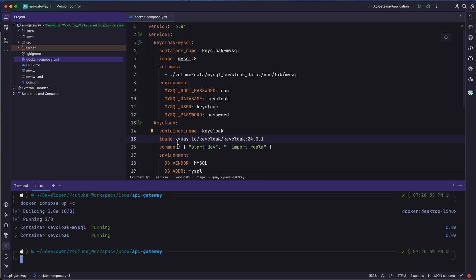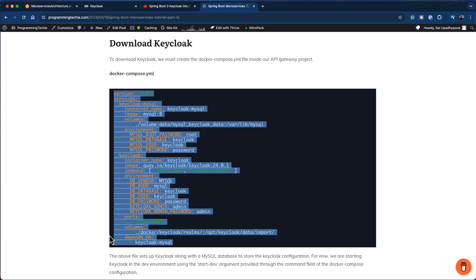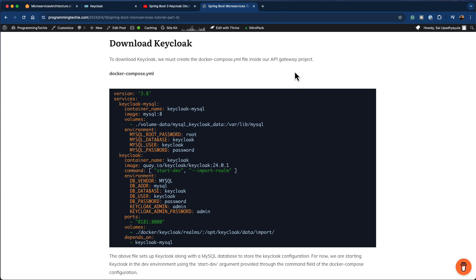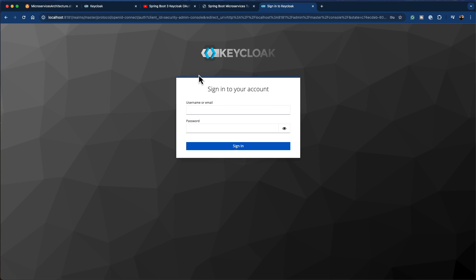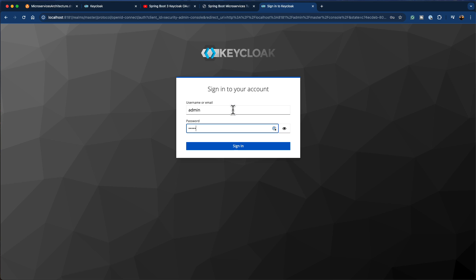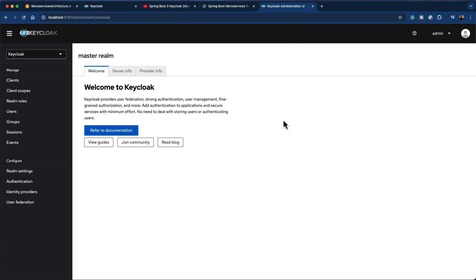If you're running this for the first time, it will take some time to download the images from the Docker registry, after which the two containers will be in the running state. Now let's go back to the browser and open localhost:8181. Here you can see a login page for Keycloak. I'm going to provide the username as admin and password as admin, then click on sign in. And here you have the homepage of the Keycloak dashboard.